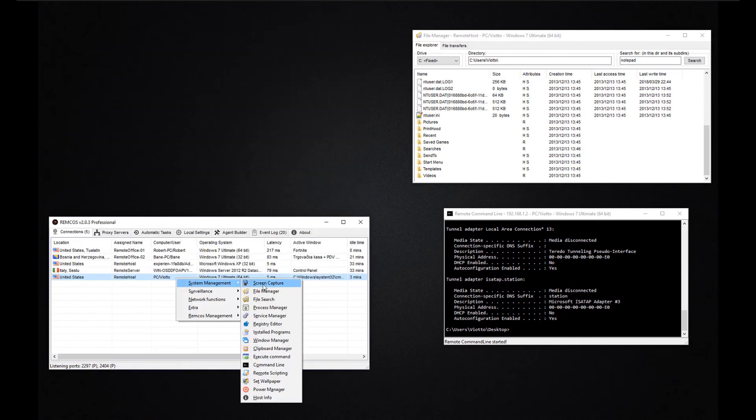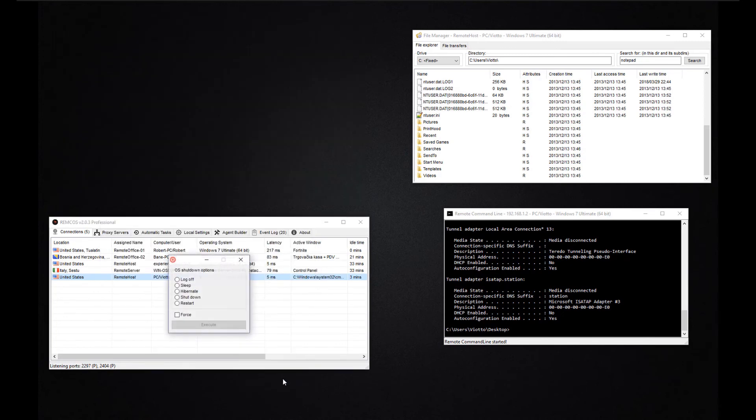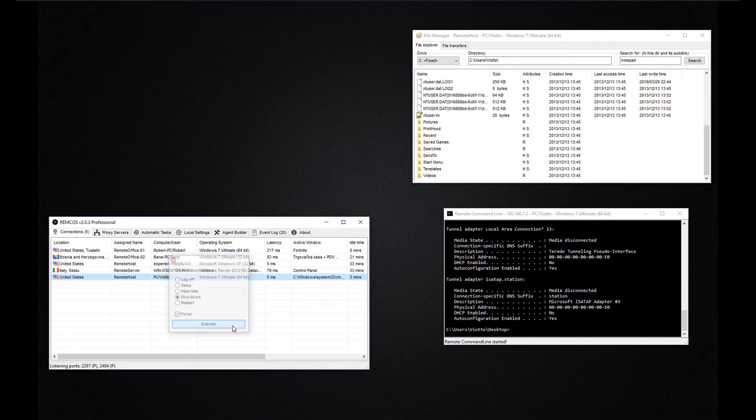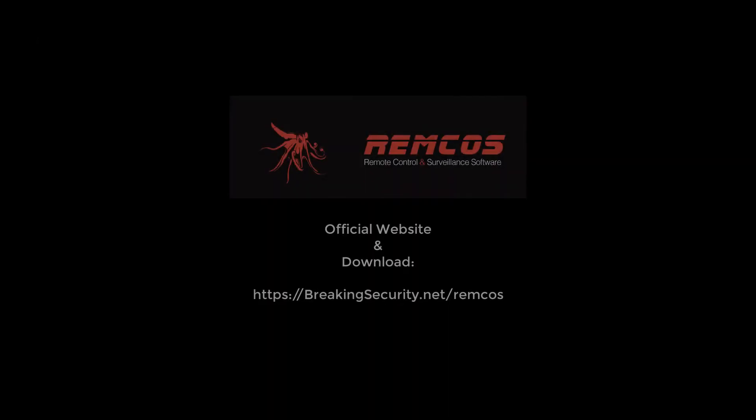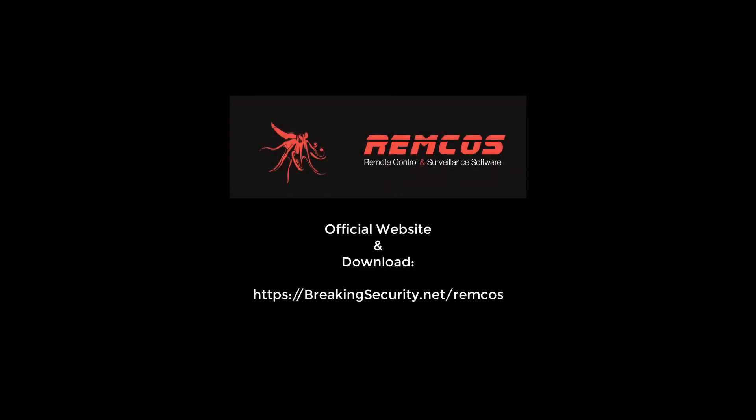With the power manager function you can switch off the remote machines, restart them, hibernate them or put them into sleep mode. This video provided an overview of the basic Remcos features but Remcos also provides many more interesting functions.